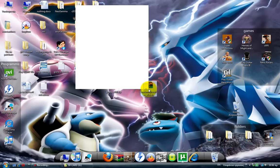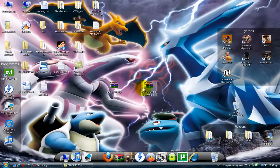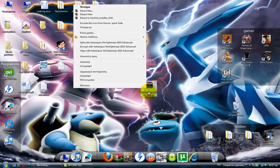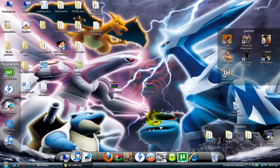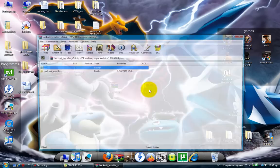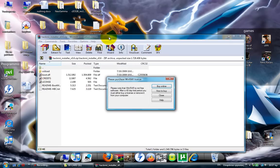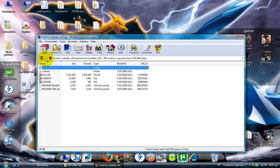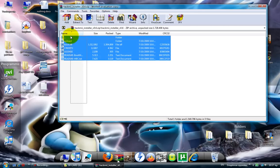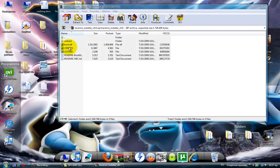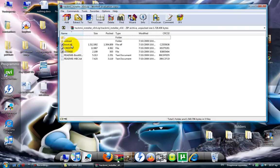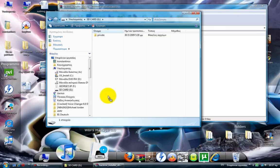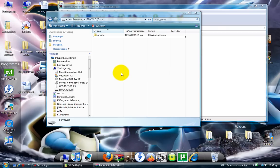And after that, extract hackmeinstaller to your desktop. In here, it's a folder. You need only the file called boot.elf in the SD card.